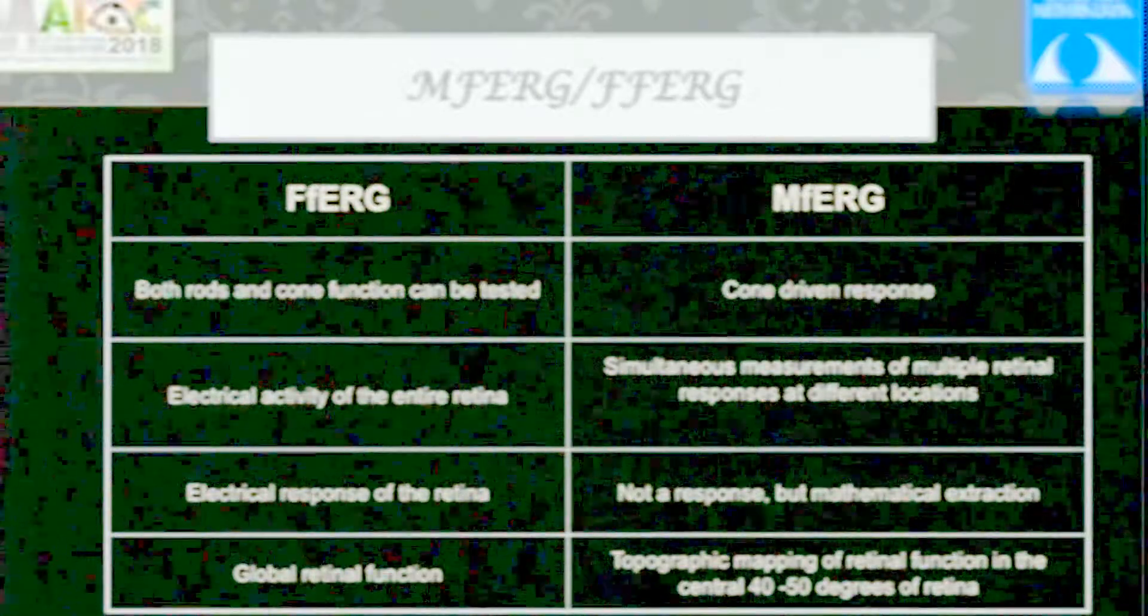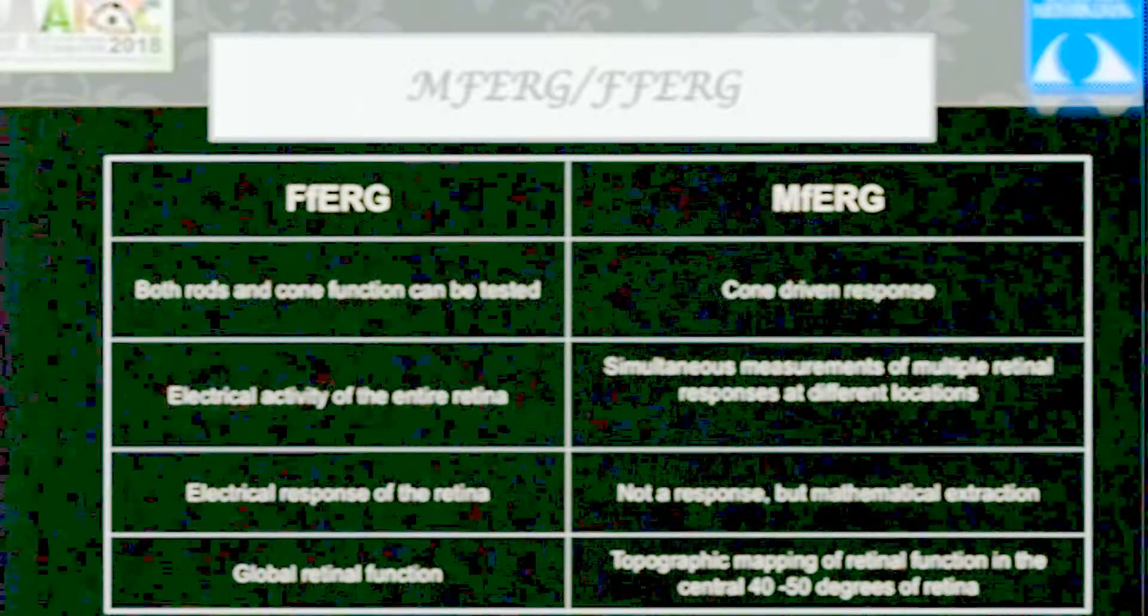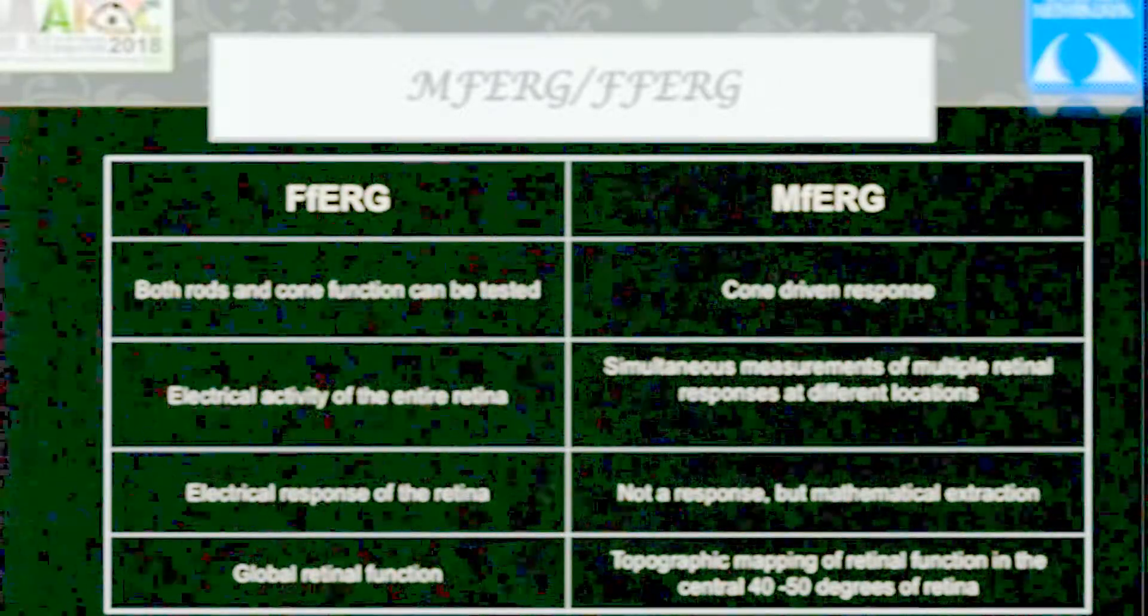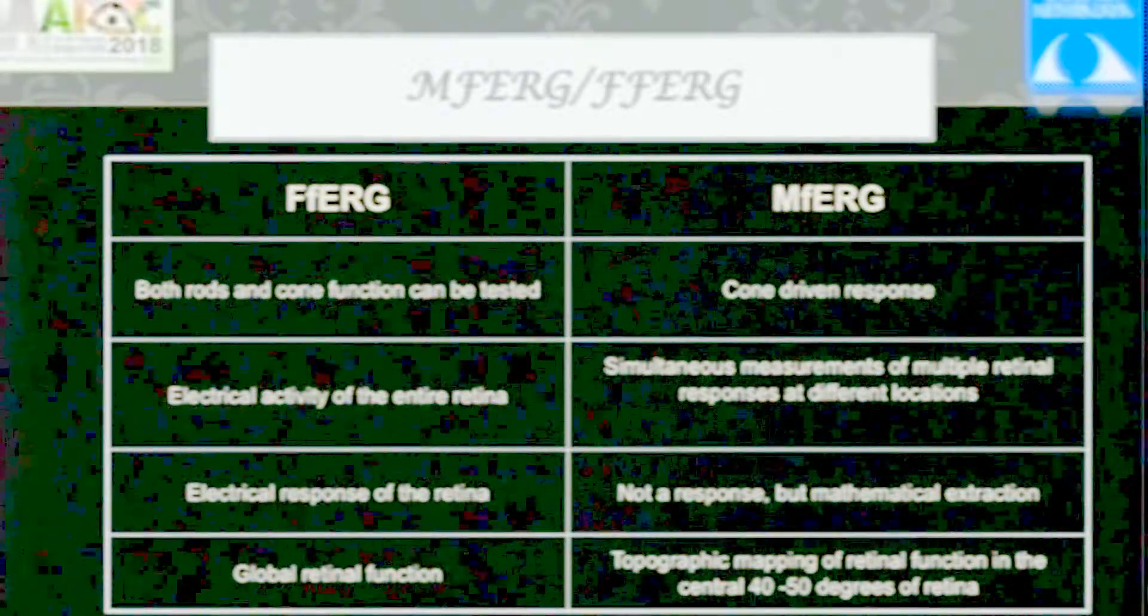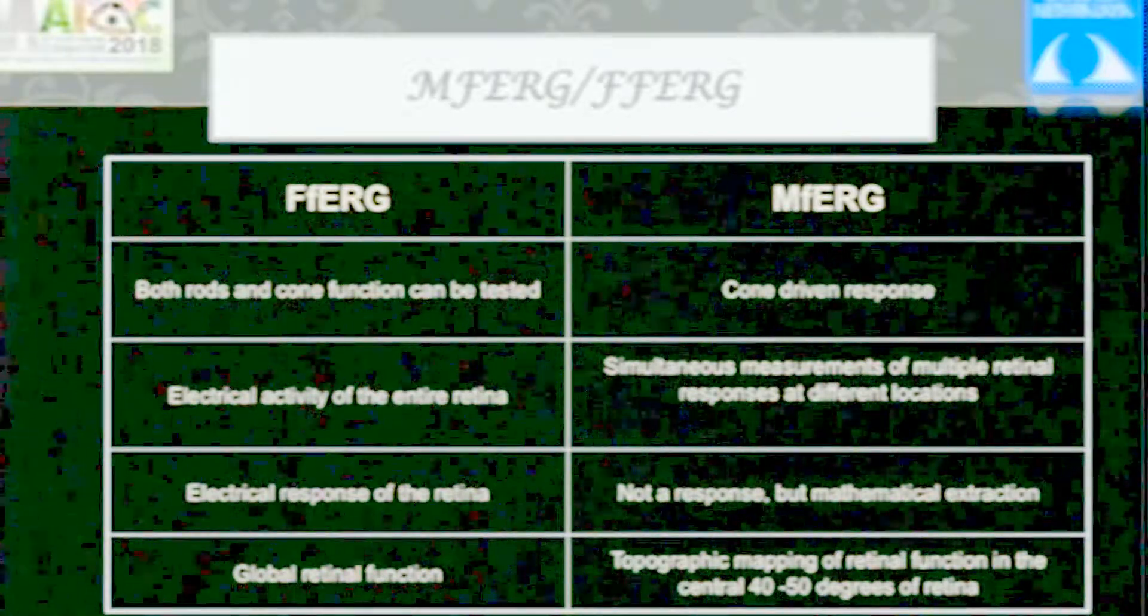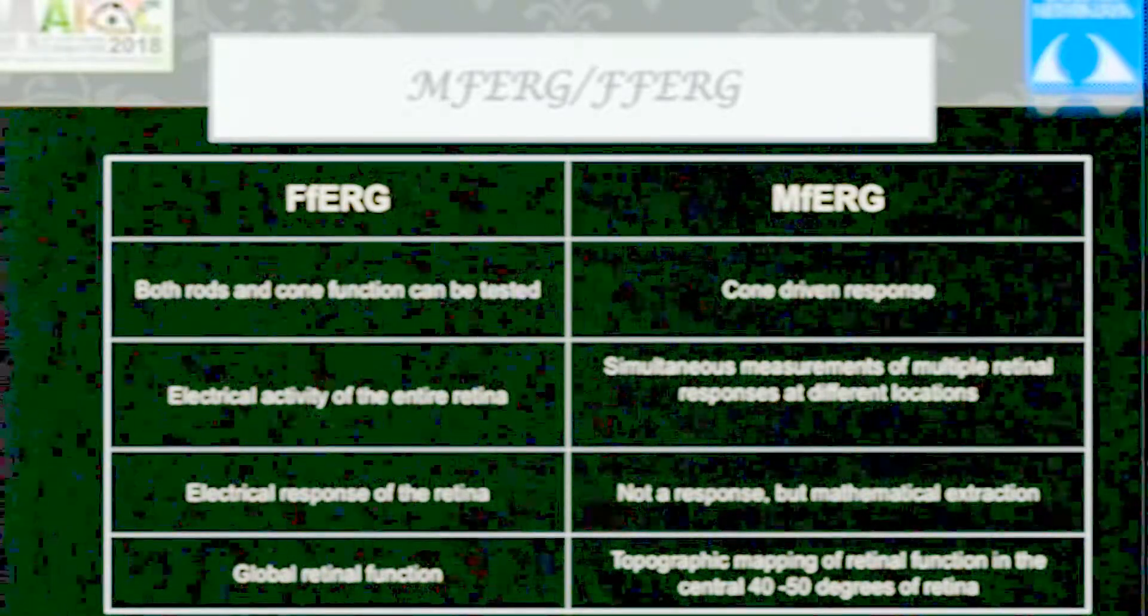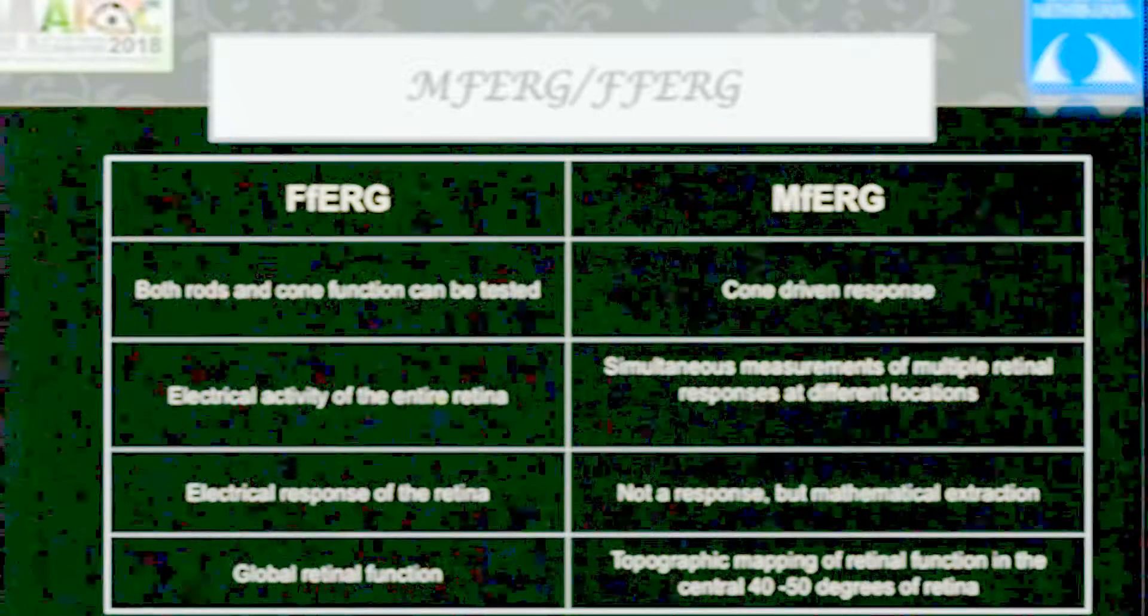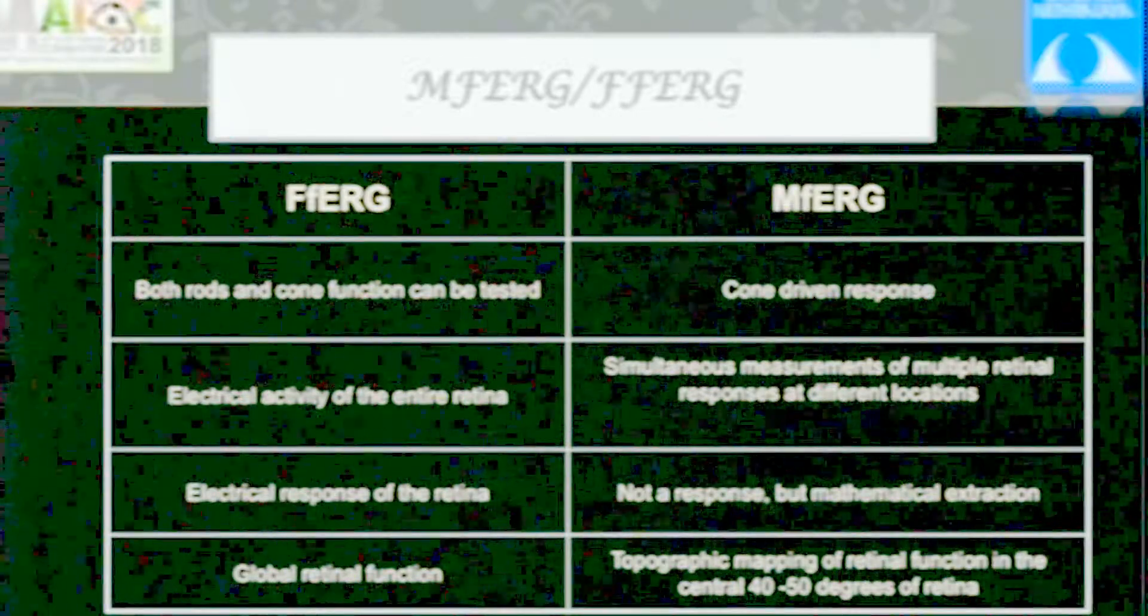It was first developed by Sutter and Tran. We've seen full-field ERG and flash VEP - both tell you about the complete picture, the whole health of the retina. As Dr. Goyal mentioned, nearly more than 50% of retinal loss has to happen before full-field ERG starts getting affected. Maculopathies or conditions primarily affecting macula will not be picked up by full-field ERG at all. Multifocal ERG gives you simultaneous recording of multiple areas, multiple locations in the central 40 to 50 degrees of retina.